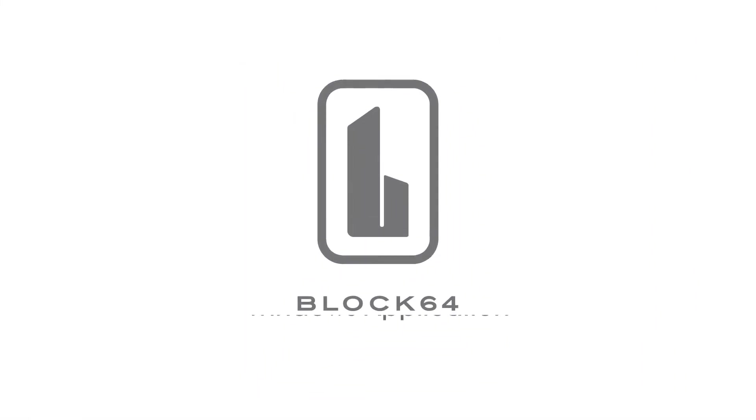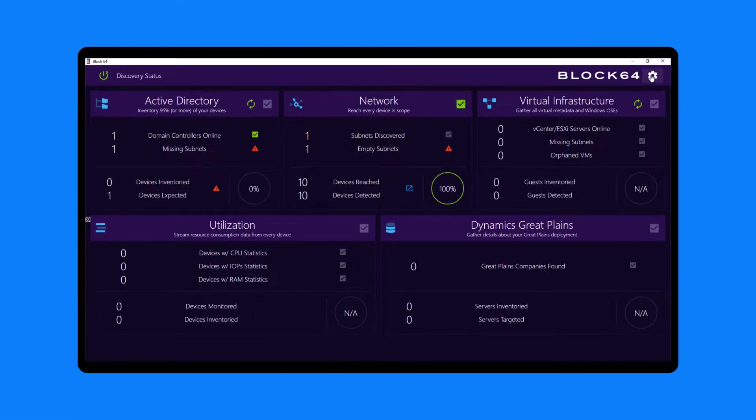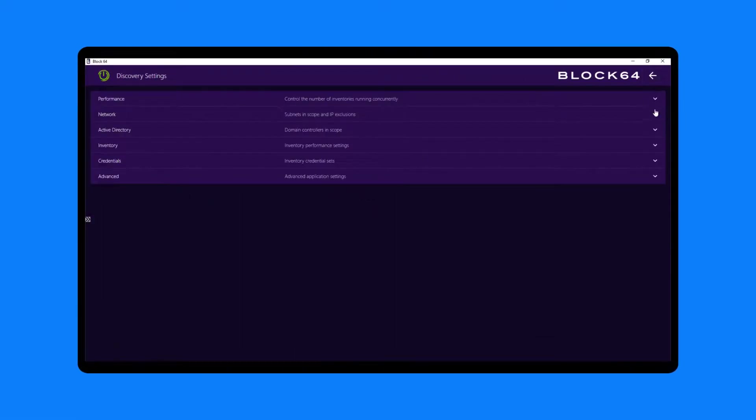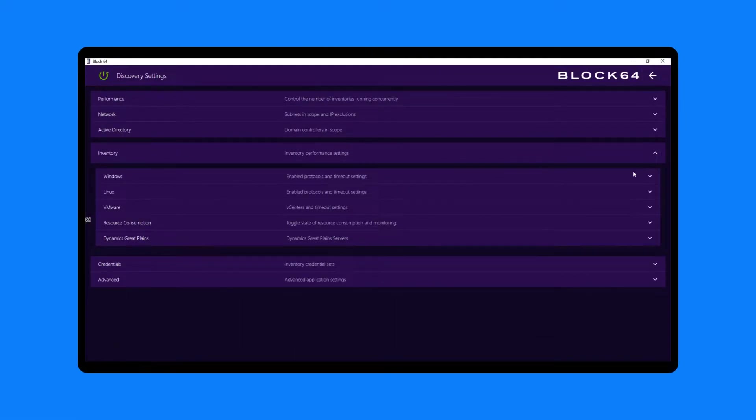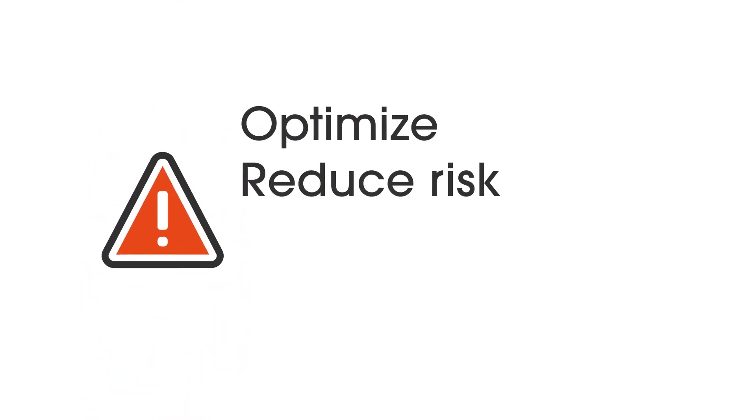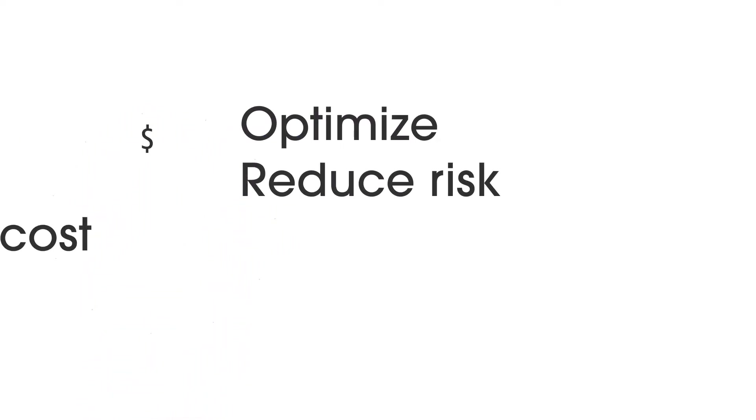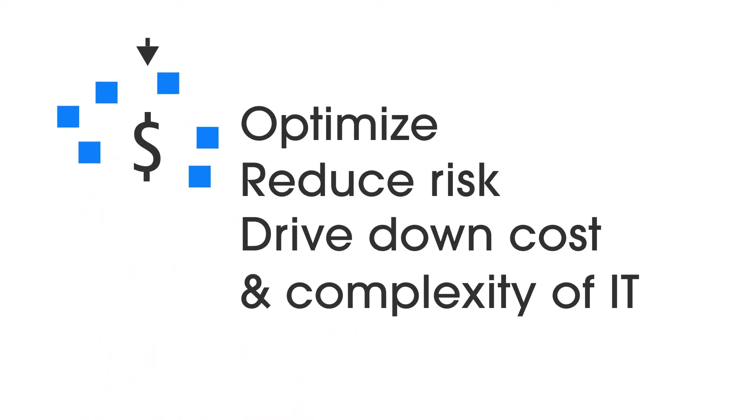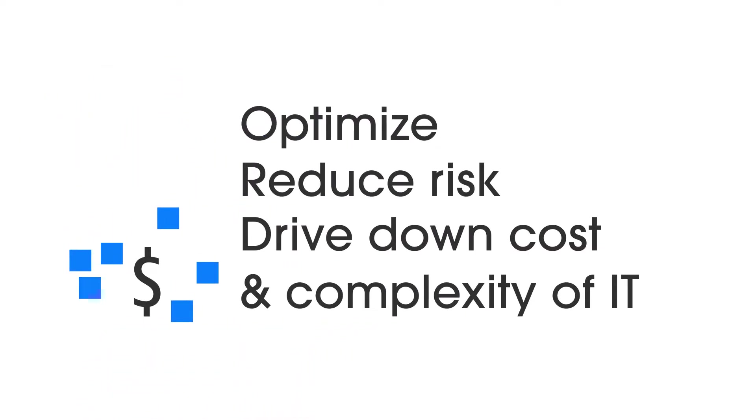We're thrilled that you'll be using our agentless, cross-platform discovery tool to uncover opportunities to optimize, reduce risk, and drive down the cost and complexity of IT.